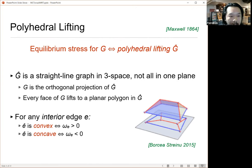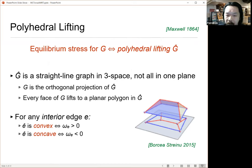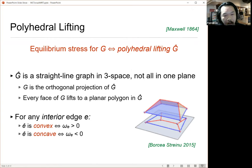The way you should think about this is that if the stress on an edge is positive, then the lifting is convex at that edge — so the faces fold up — and otherwise it's concave. You can see this in the picture from Ciprian and Eliana's paper from a few years back: here's a lifting of a graph on the plane to a polyhedral lifting in R3. All of the stresses on the interior edges are negative, and that's why the lifting is concave around every single edge.